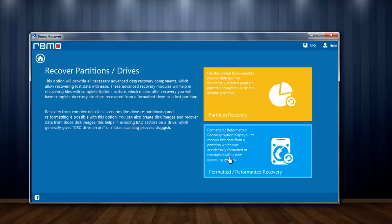This module has two sub-modules. I will go with formatted or reformatted recovery module. To recover lost pictures after Windows reinstall, this module is useful.